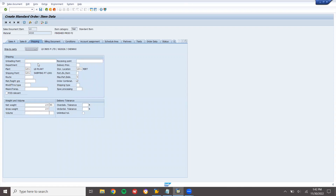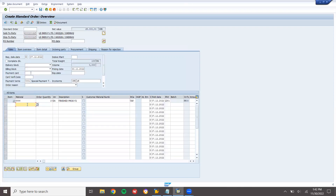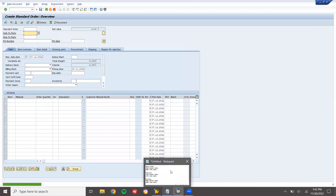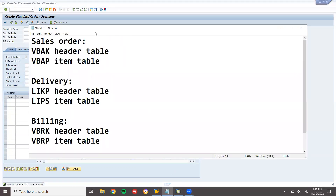Come back — I'm going to enter one more material. Enter the material number and quantity of 10. Double-click on this line item, go to the shipping tab, enter storage location LD01, net weight and gross weight, and save it. This is my sales order 15176.